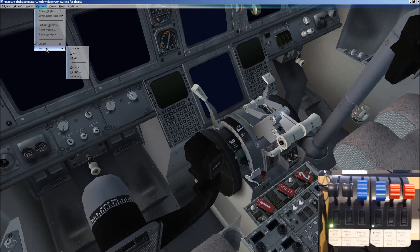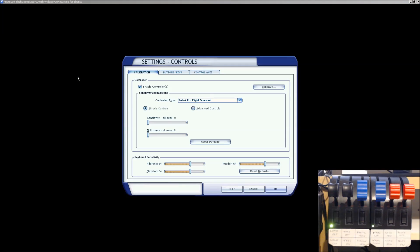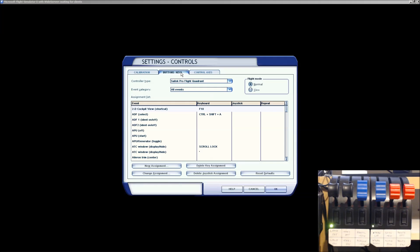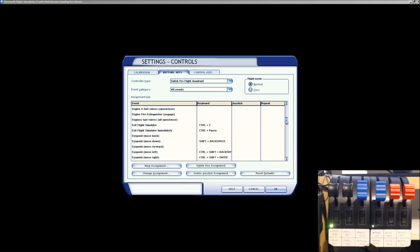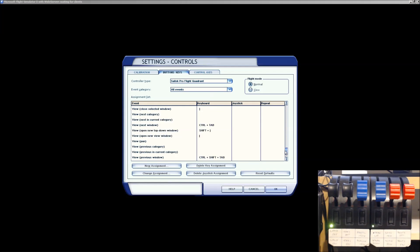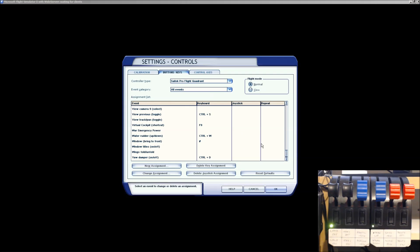and then go to Buttons and Keys, what you need to check is that your joystick column is completely empty here. There should be nothing at all in this joystick column.